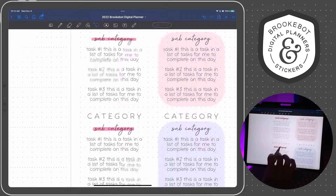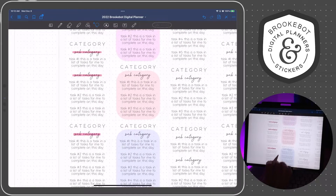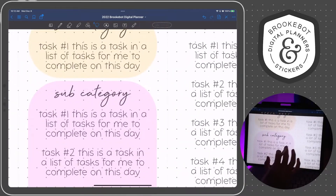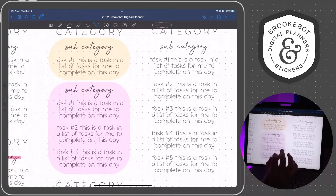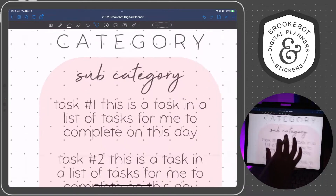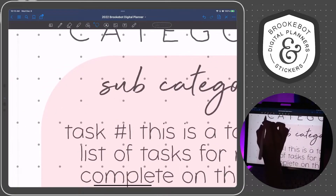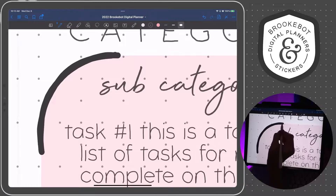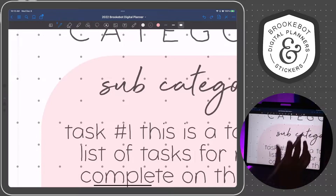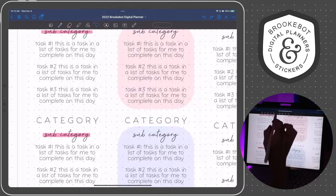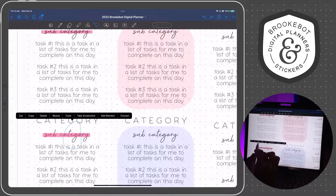That is how you make a highlighter box. You can also use this highlighter box to block off parts of your schedule for color blocking. One annoying thing is you'll never be able to get rid of these rounded corners — it's not a perfect solution, but it is an option for you. So I'm going to copy the box that we've already made.